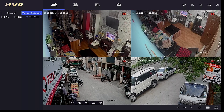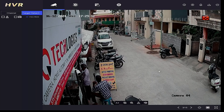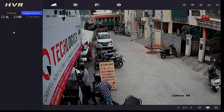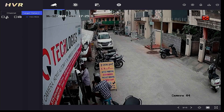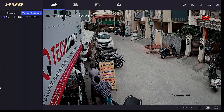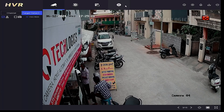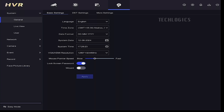Log in to your DVR using the admin account to enable this feature. On the left-hand side of the Live View panel, under Target Detection, the captured images will be listed as thumbnails. In this DVR, we are going to enable the face capture feature on camera 4.